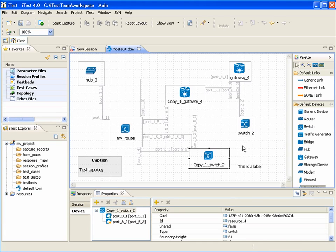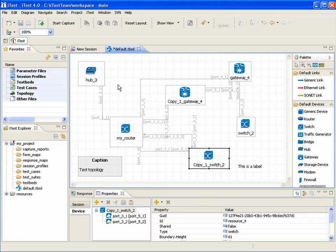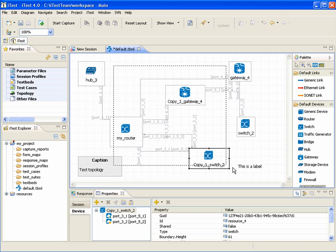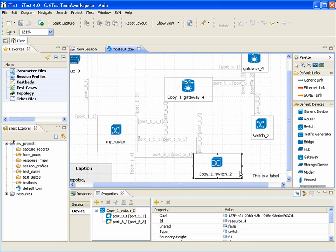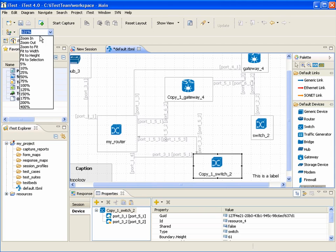The user can also zoom in and zoom out of the diagram using the zoom tool on the palette, or the zoom combo box on the toolbar.